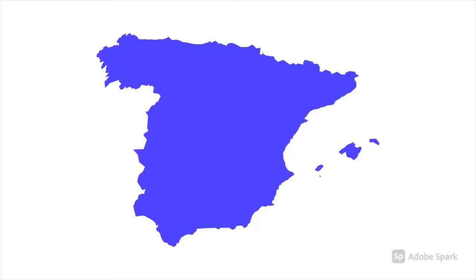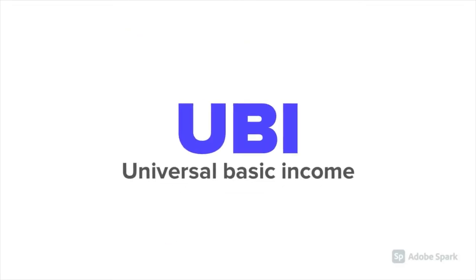In May of last year, Spain announced its intention to trial a system of universal basic income. What is universal basic income, or UBI for short?